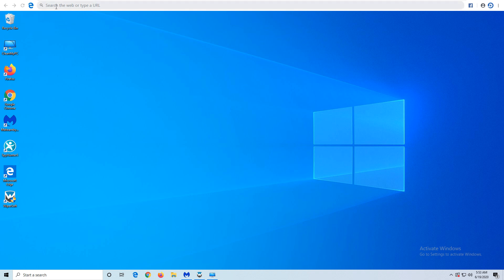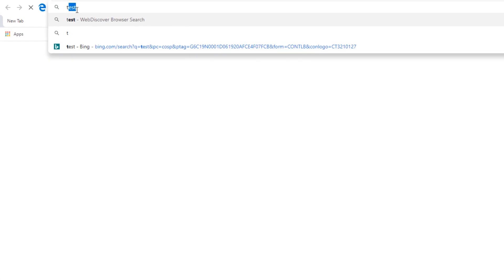Welcome to BugsFighter Tutorials. In today's guide we will show how to uninstall WebDiscover.